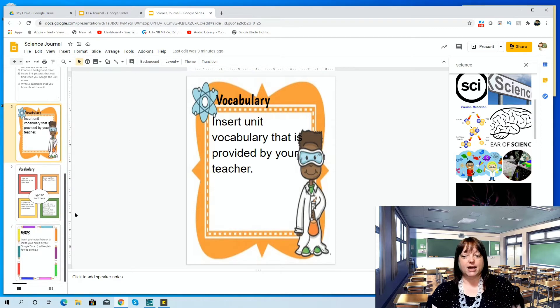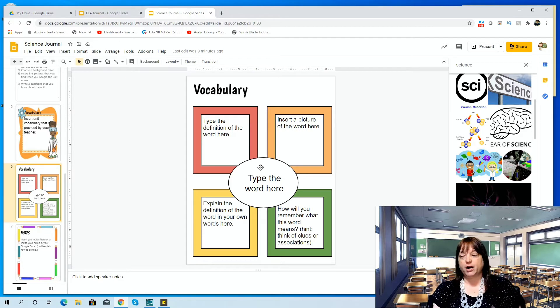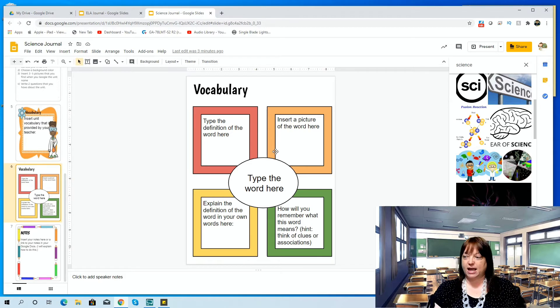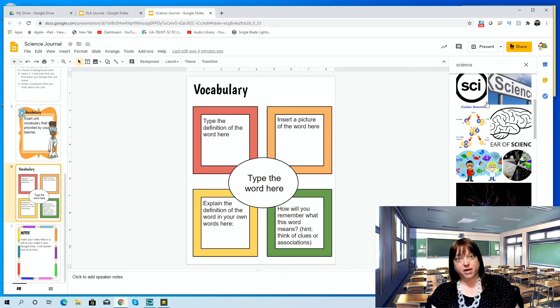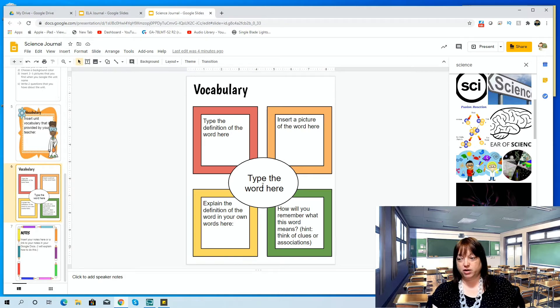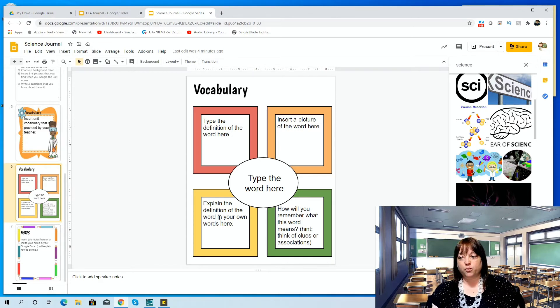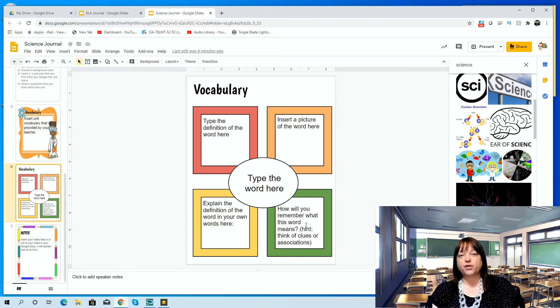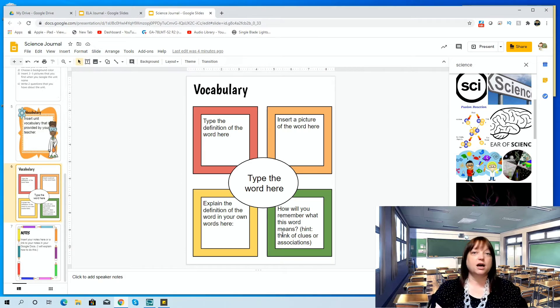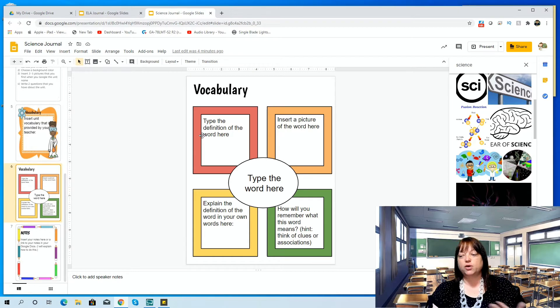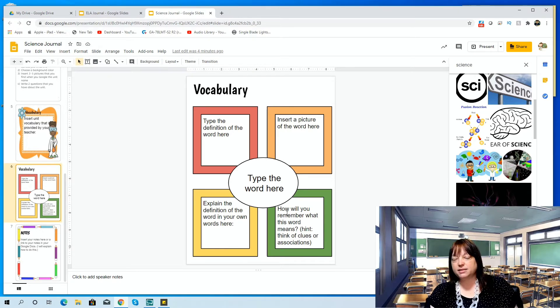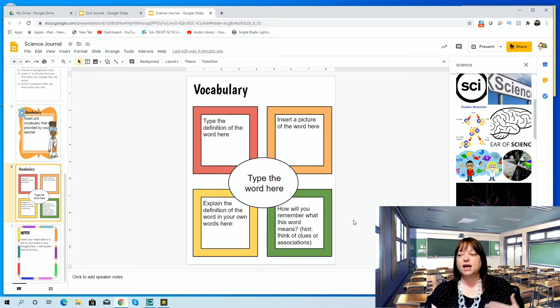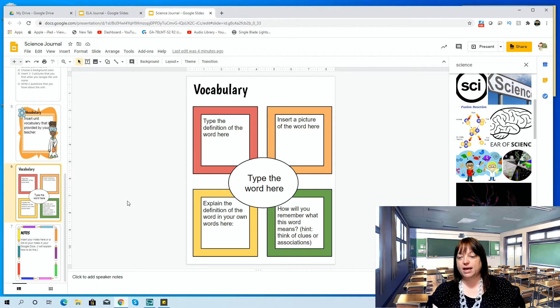Then vocabulary can't just stand on its own. So I made these little colorful Frayer models and I'm asking them to put the definition, which they get from the definitions I gave them, to insert a picture so they can again come over here and look up whatever word they're doing. Let's say they're doing vacuole. They can come over here and look up vacuole and put a picture in. Then they're going to explain it in their own words and then they're going to tell me how they're going to remember, like what kind of clues they're going to think of, what they're going to associate it with, things like that. You can always change this up and have them do it. I've seen examples and non-examples. I've seen write it in a sentence. I've seen different kinds of things that you can do. So again, this is something that you can change up.